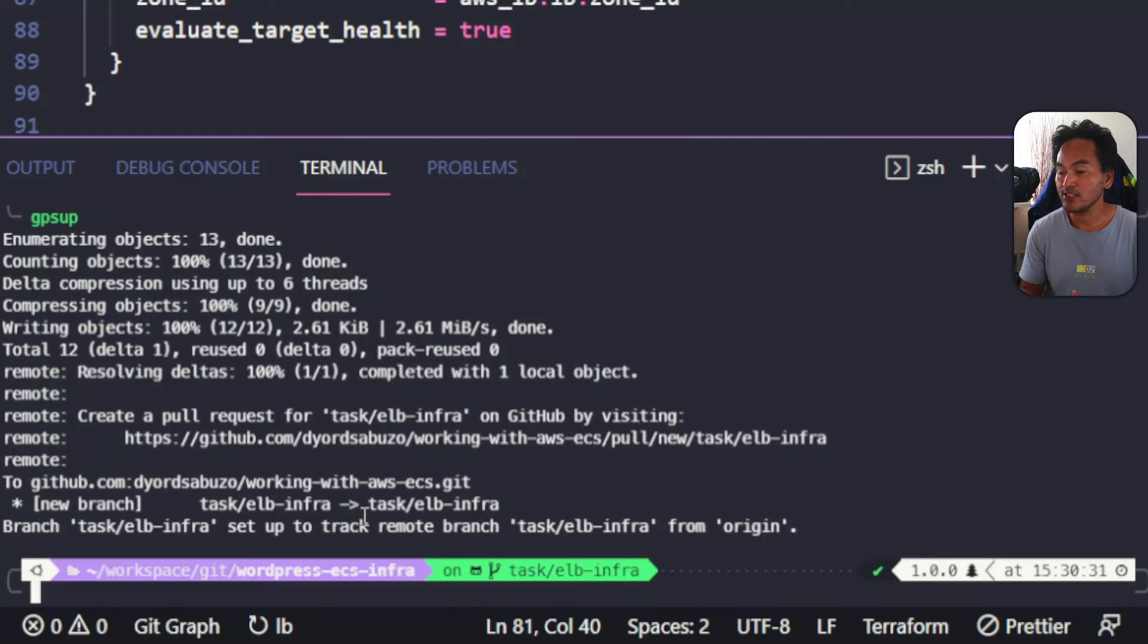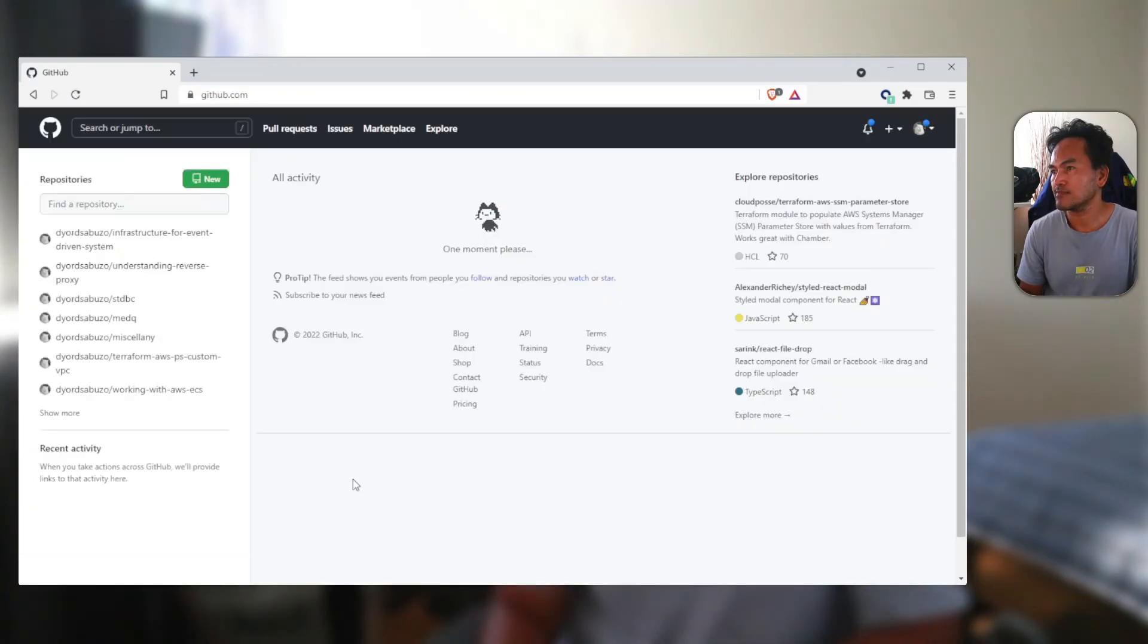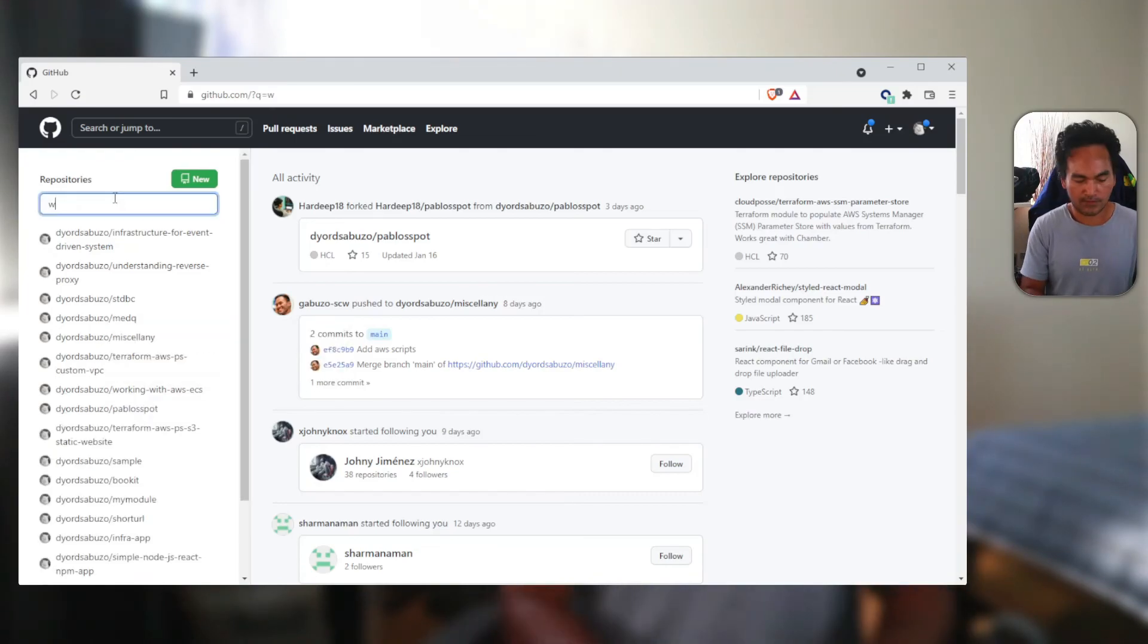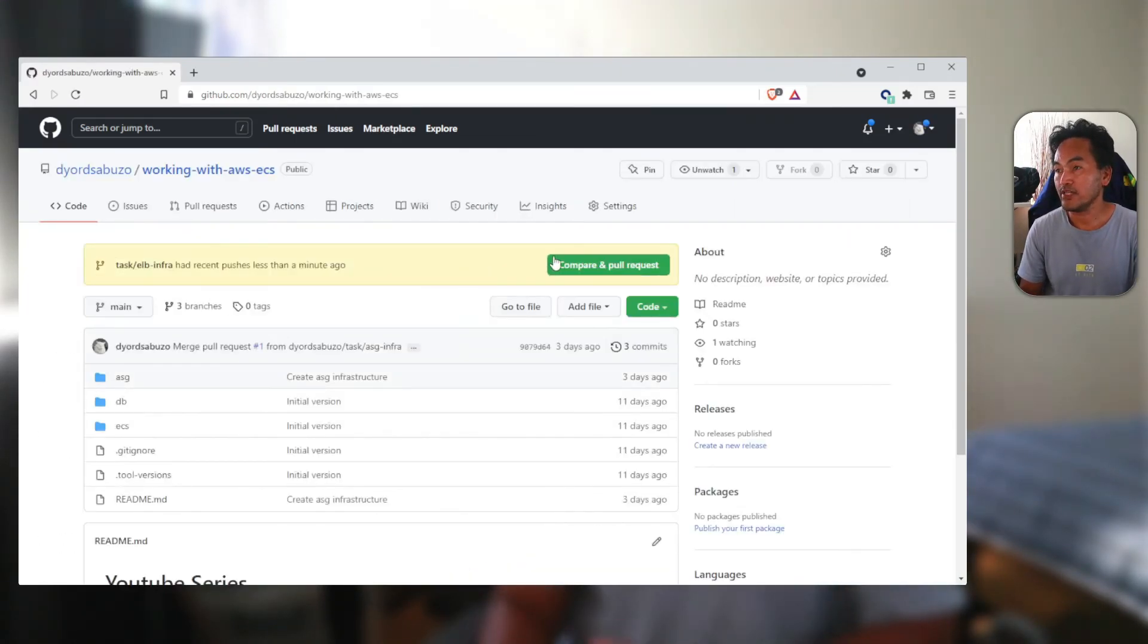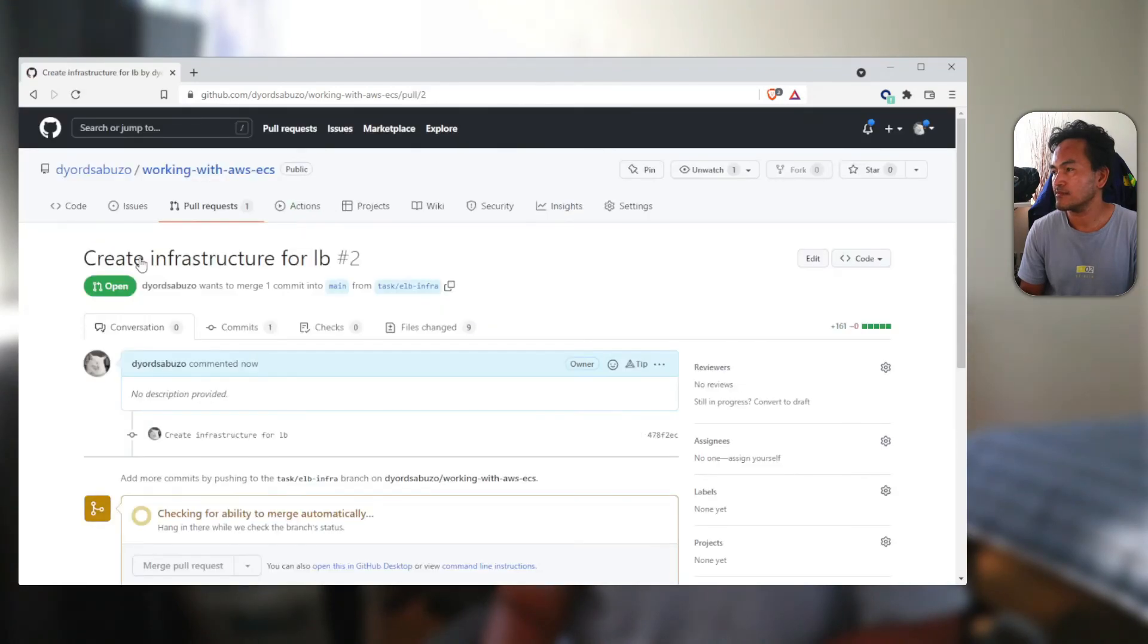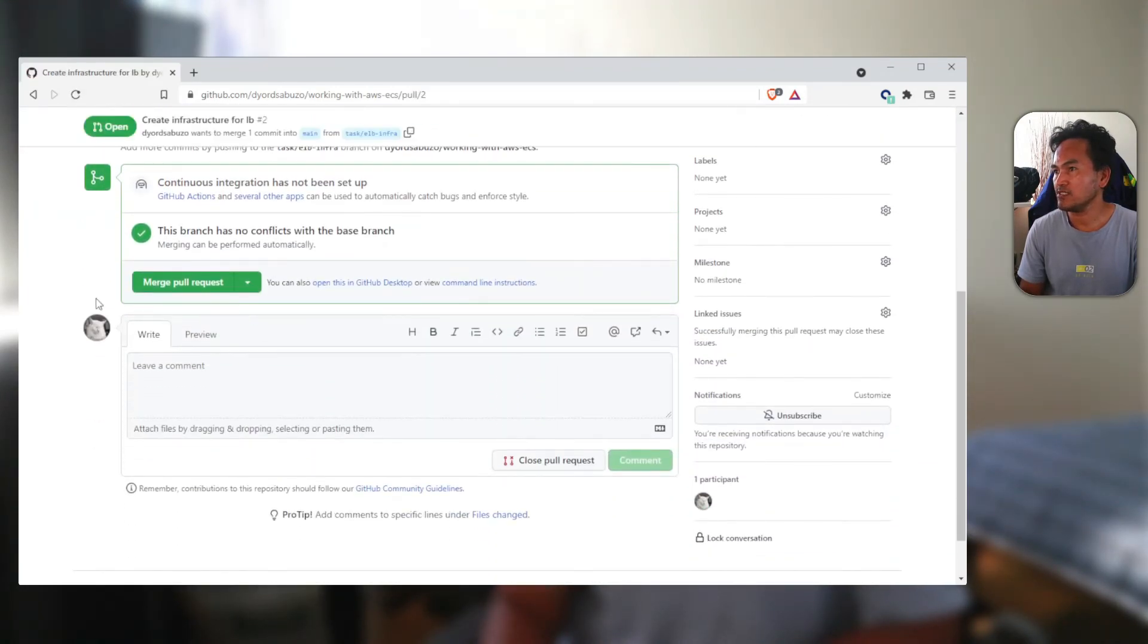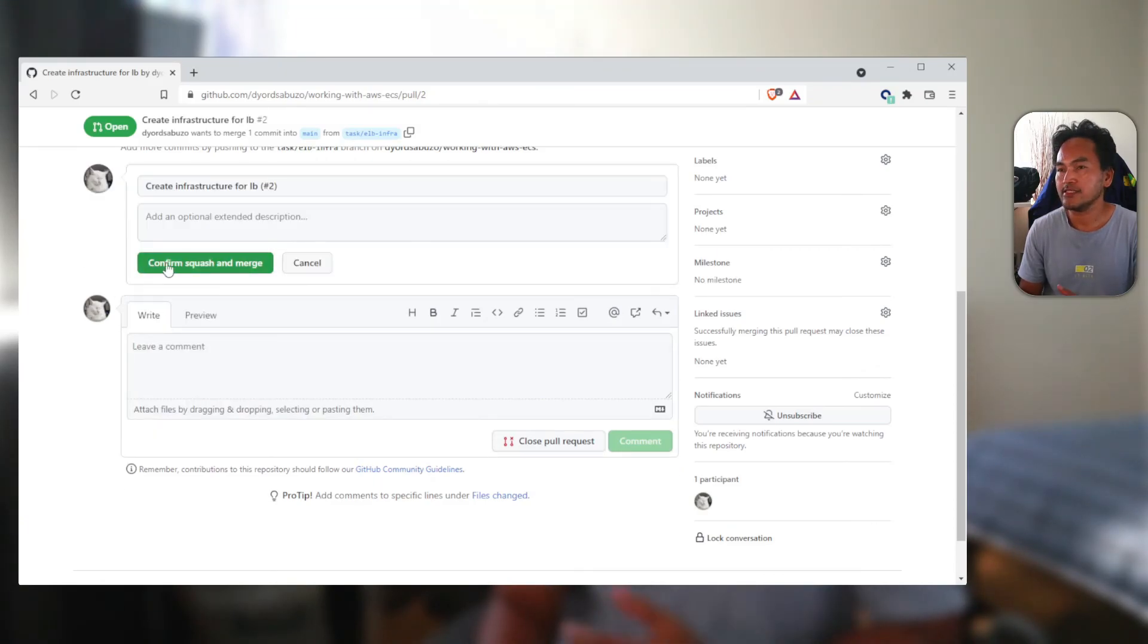Now if I head to my browser and go to GitHub, I'll head over to the Git repository for this series and create the pull request. If I scroll all the way down this page, I can change this to squash and merge, then squash and merge my changes into main.